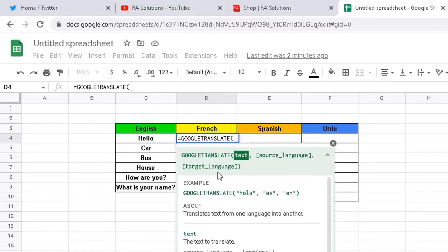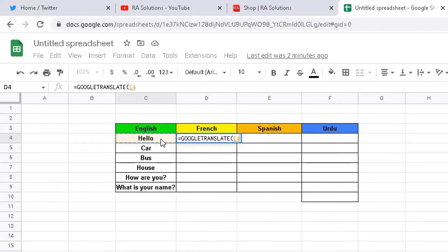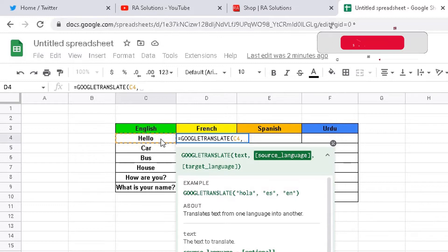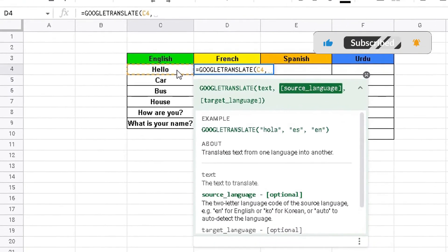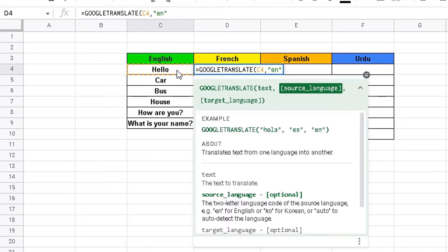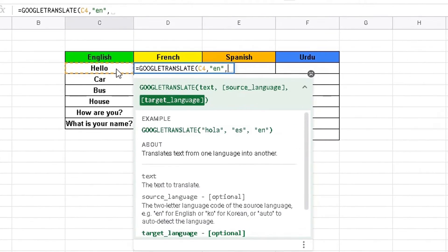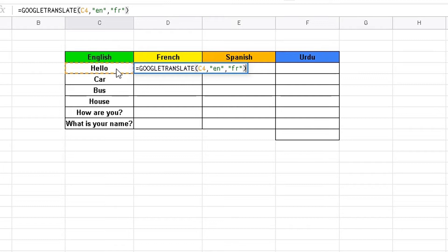Choose GOOGLETRANSLATE and it will come up with the option. So what are we translating? We're translating this text here — highlight that cell, then do a comma. It's asking for the source language, which is English — the shorthand is "en". Then do another comma and move to the target language. The target language is French, so the shorthand is "fr", then close the bracket. That's the formula completed — translating from English to French.